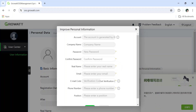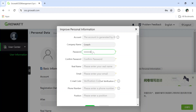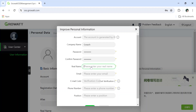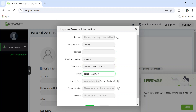After clicking Register, the next screen will appear. The first field is company name — enter a name of your choice. Then create a password. Note that the password should include a special character and must be unique. Enter your company name randomly or as applicable.